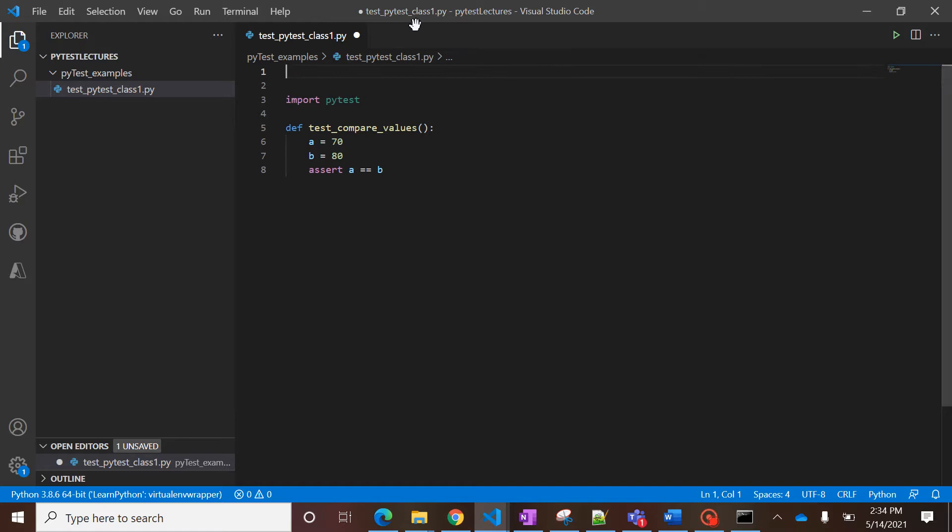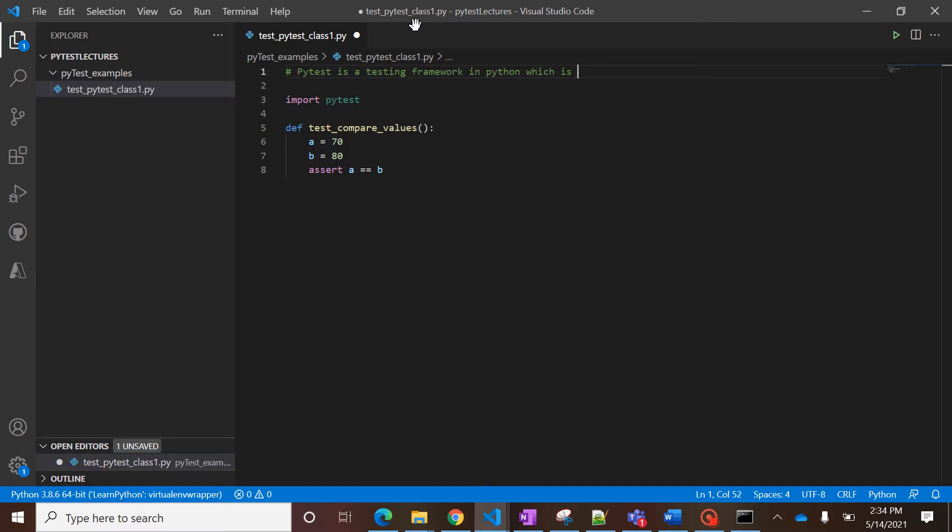And if you want, you can add comments with the hashtag, okay, with the hash symbol. You can write like 'pytest is a testing framework for Python which can be used to create the test cases, modules, etc.'